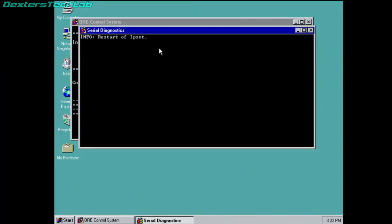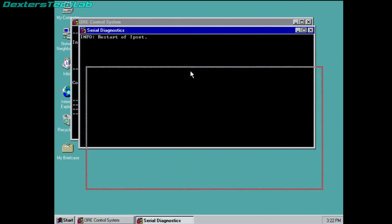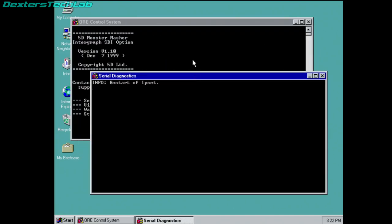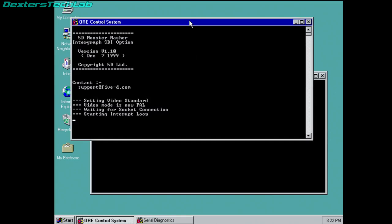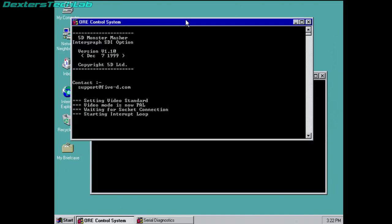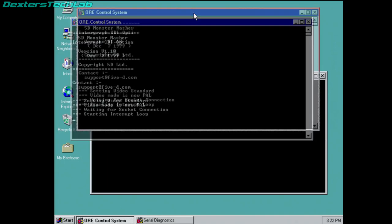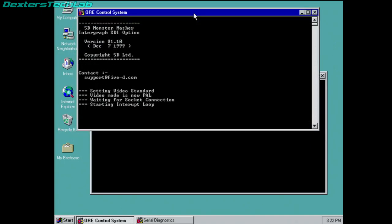So, we have a couple of programs running, one is called Serial Diagnostics, and the other is ORE Control System, so we can see 5D Monster Masher, with the Intergraph SDI option, version 1.1, December 7th, 1999, 5D Limited. So this is the main listener to receive commands from the Quantel machine.